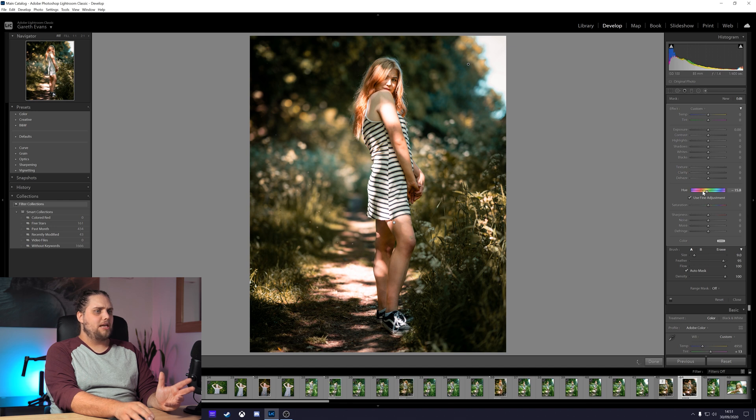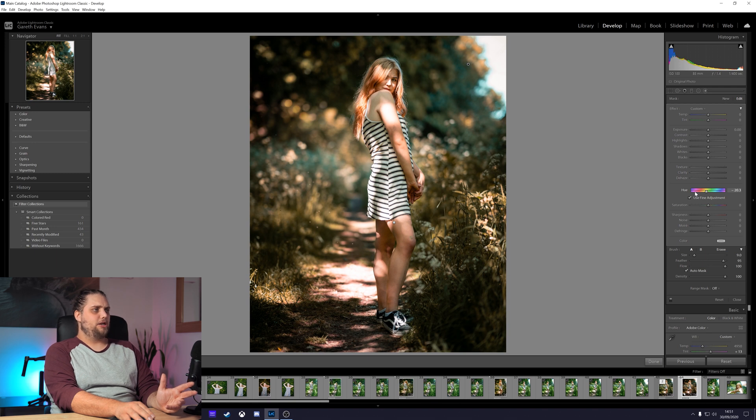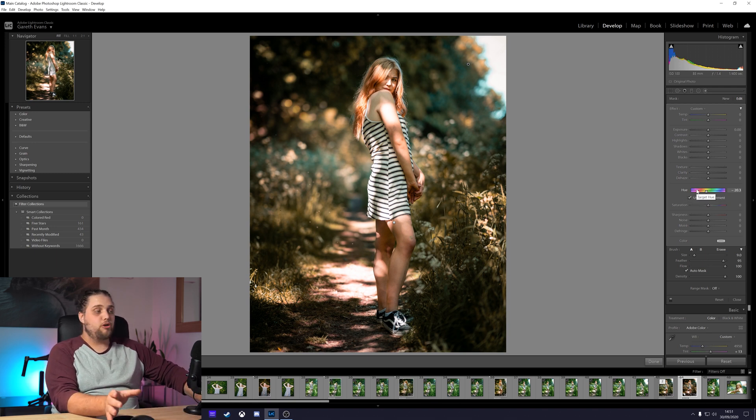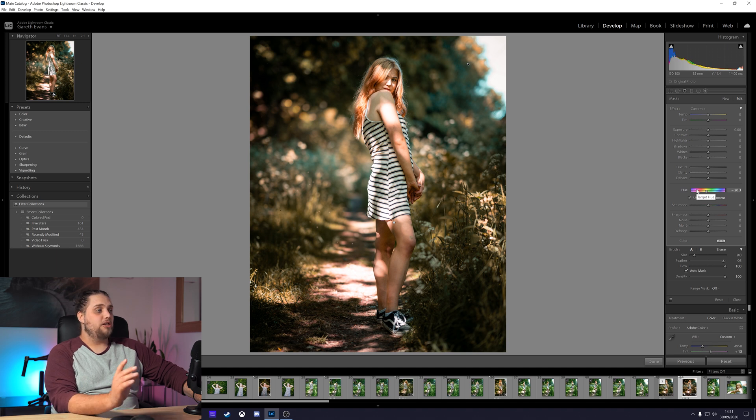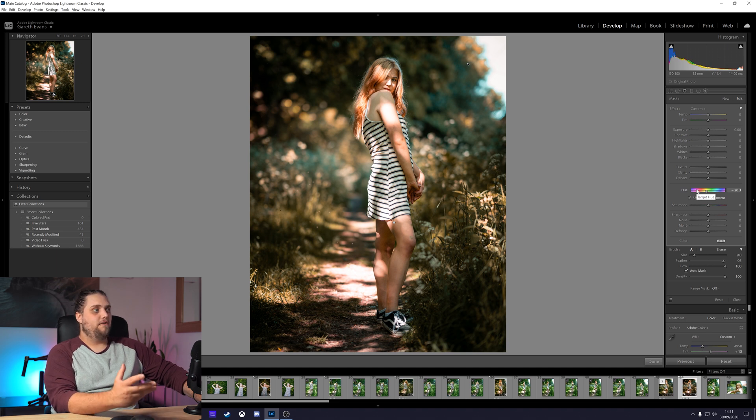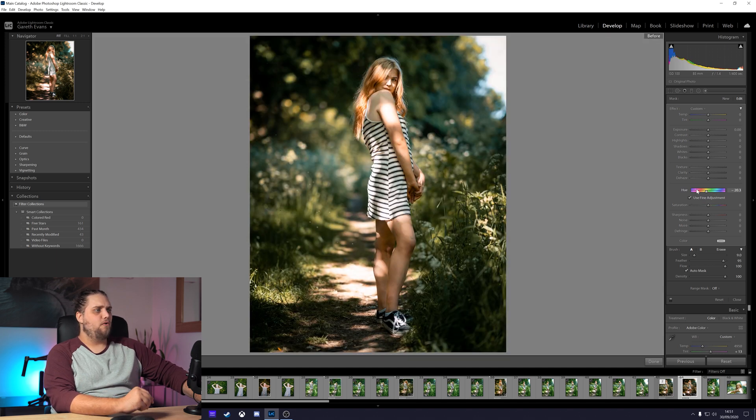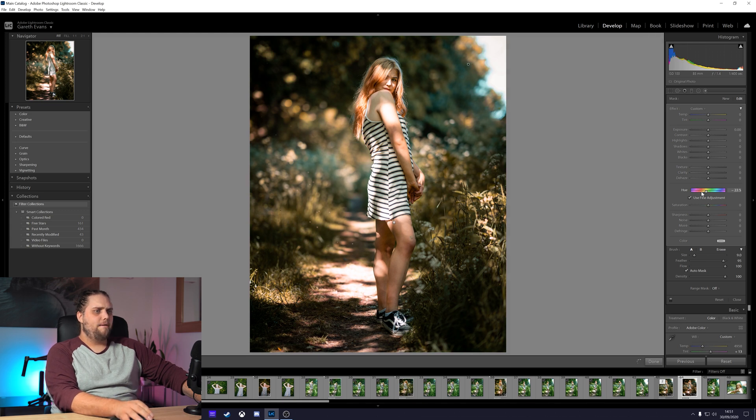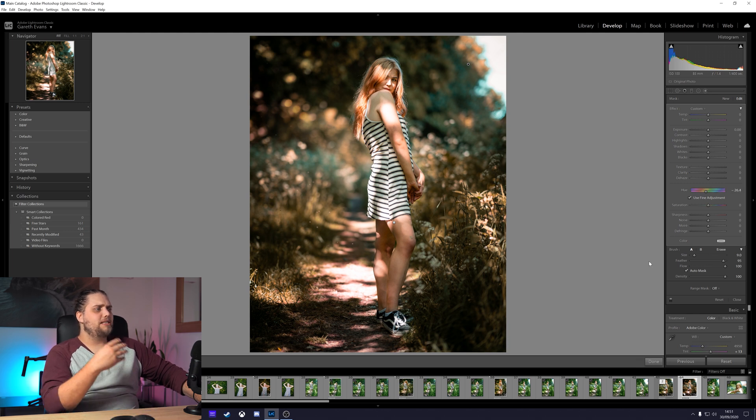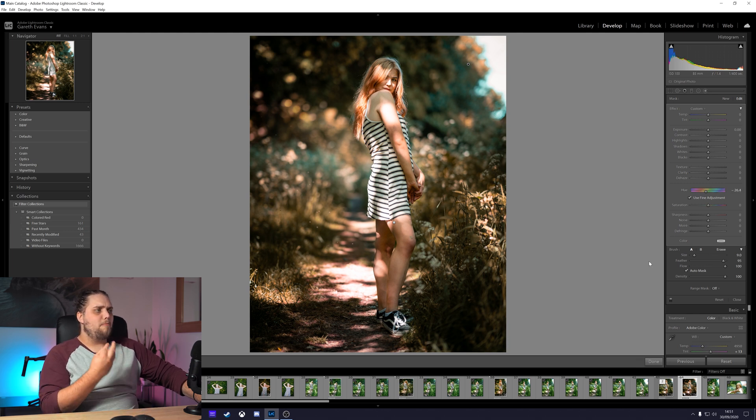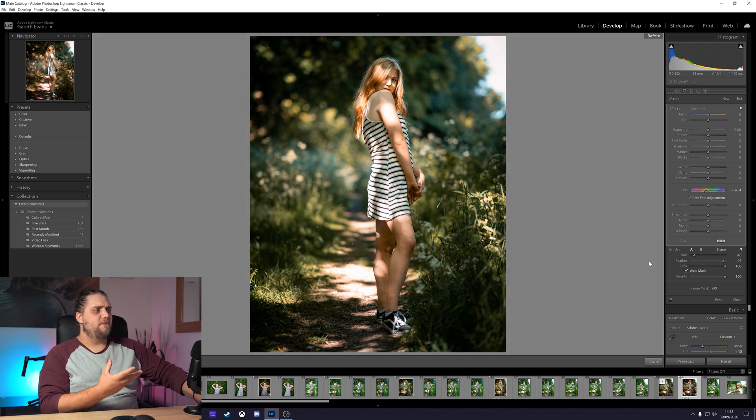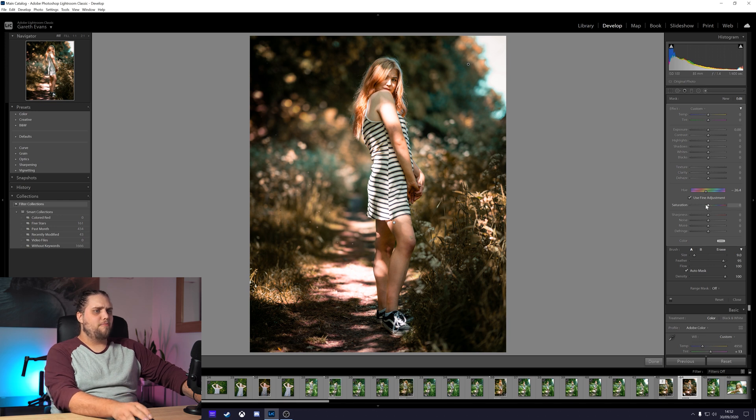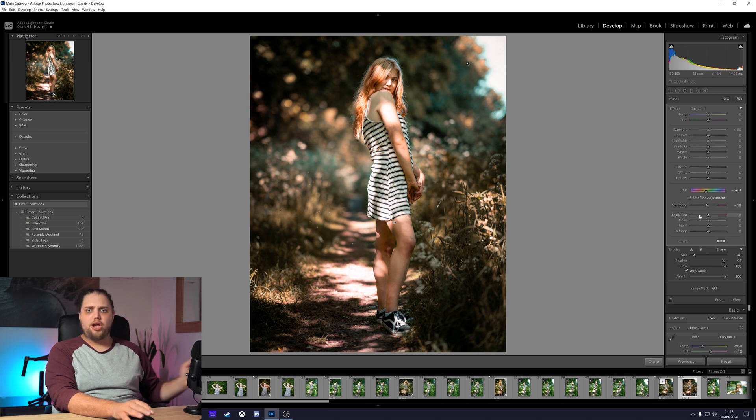That's a very subtle change. Let's go down to minus 20. That looks pretty good. We can use the backslash key on the keyboard to see before and after. Very subtle change. Let's go a little bit further with it. So we've got a nice teal and orange look, a bit more of an autumnal feel. Before is a little bit more green and vibrant, and after is like this. We can also bring down the saturation a little bit if we want to, which I think looks pretty good.